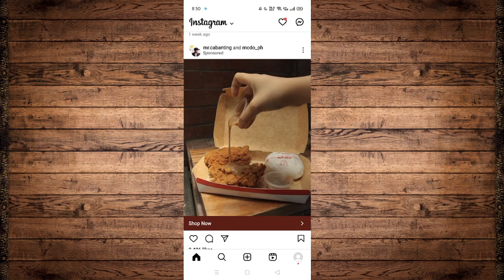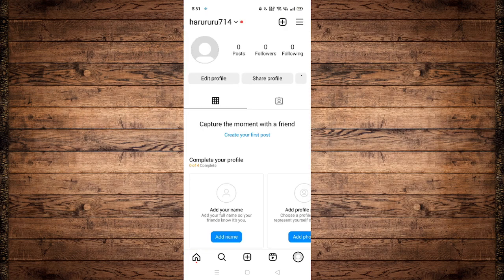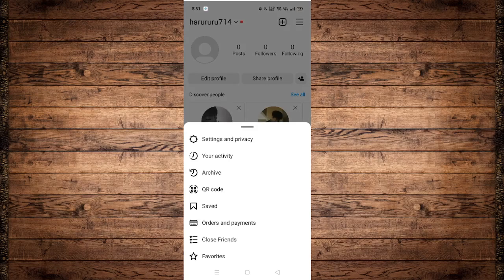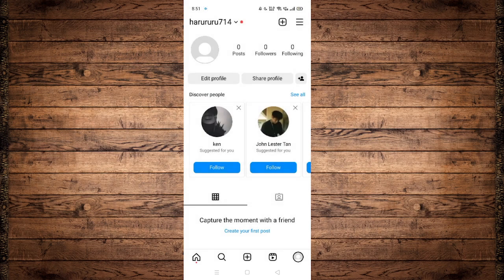Once you are on your home page on the Instagram application, head over to your profile by clicking on the profile icon at the bottom right corner of the screen, then click on the three horizontal lines at the top right corner, and click on Settings and Privacy.